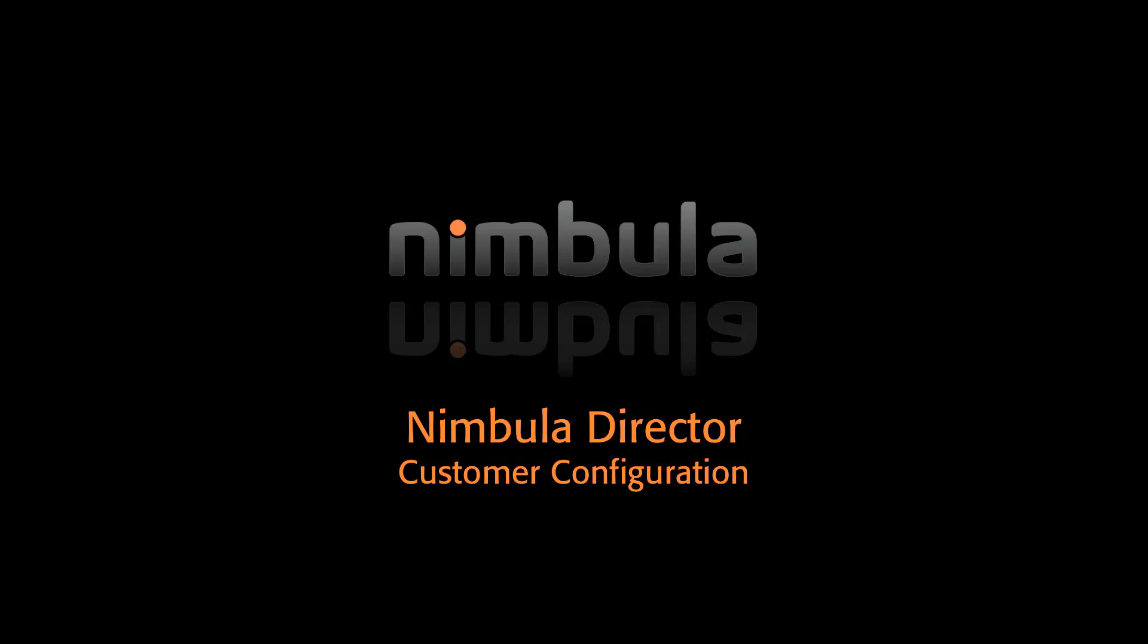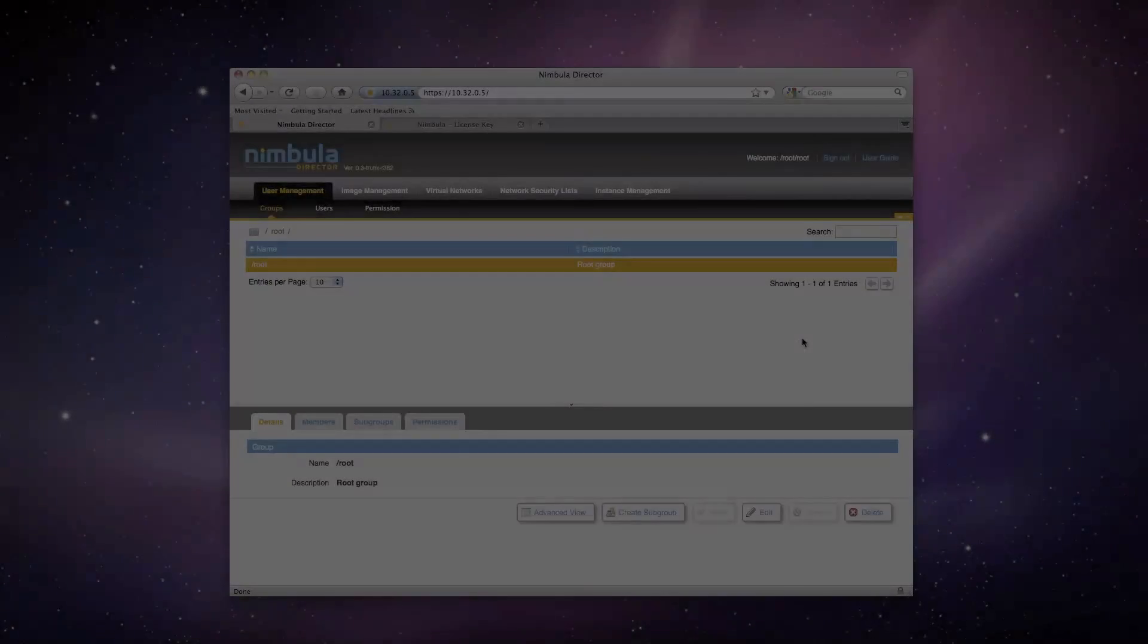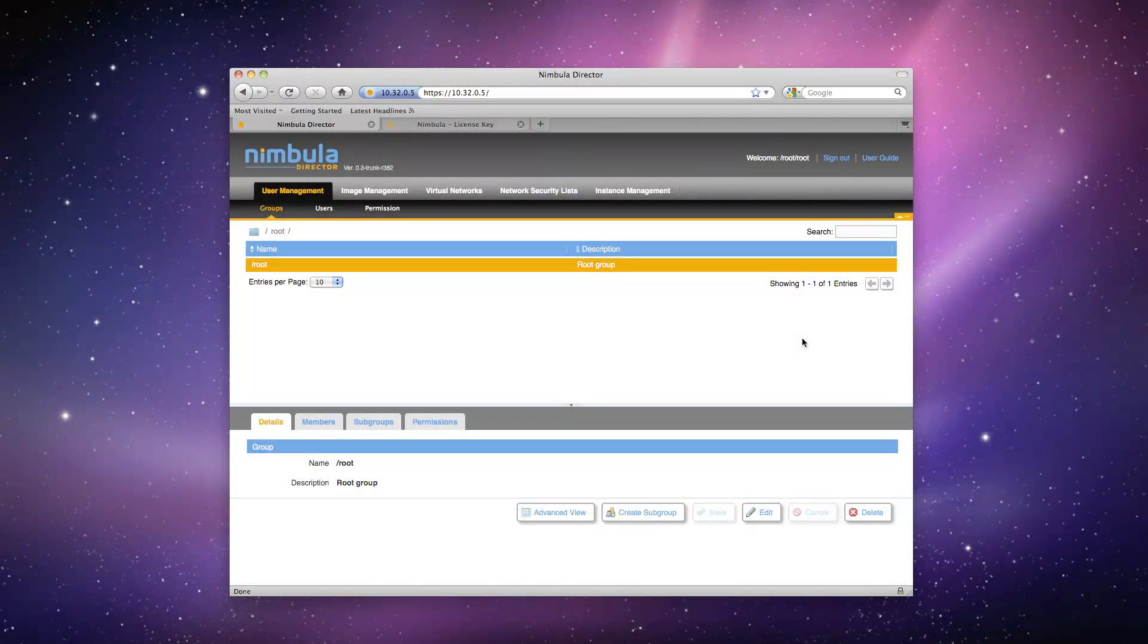We'll assume that you've already had a chance to install and license your Nimbula Director environment based on the steps shown in our Nimbula Director installation video. After licensing Nimbula Director, you'll be automatically signed in as the root user of the root customer as shown here.